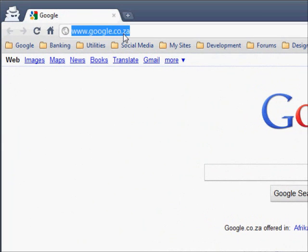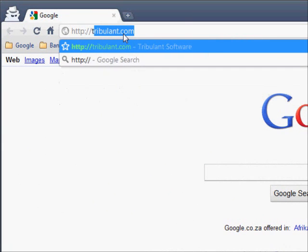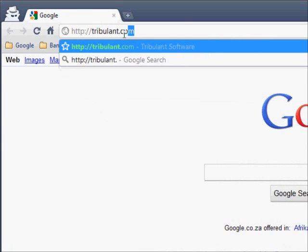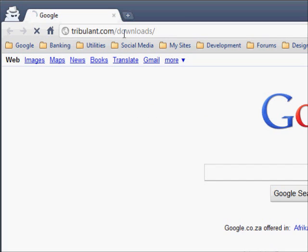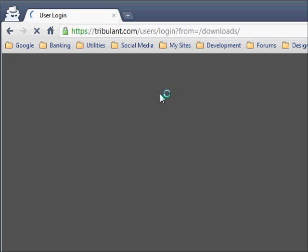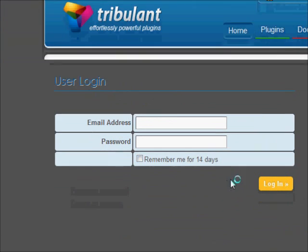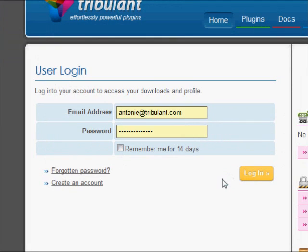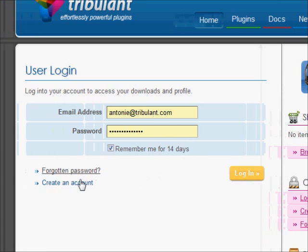Download the newsletter plugin from the download section on our site. You may need to login to your account to access your downloads. Click the drive icon to the right of the newsletter plugin to download it to your computer.